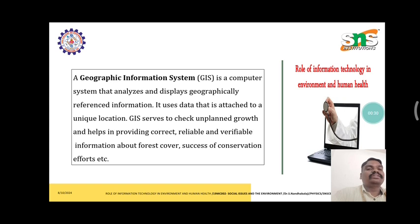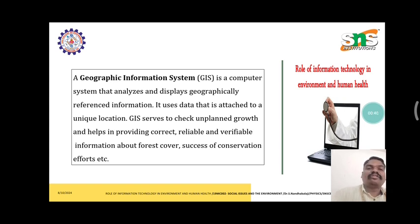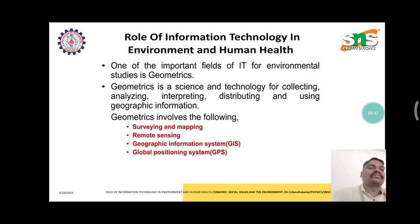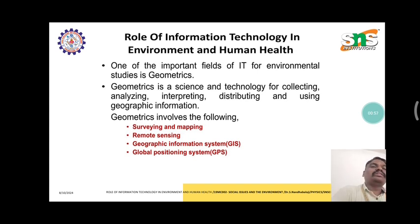The geographical information system serves to check unplanned growth and helps in providing correct, reliable and verifiable information about forest cover, success of conservation efforts, etc. One of the important fields of information technology for environmental studies is Geomatics.